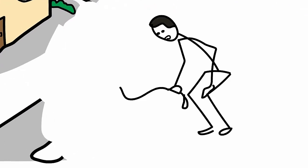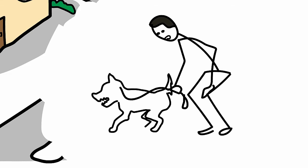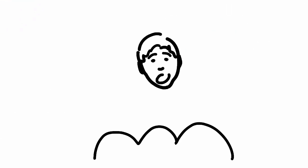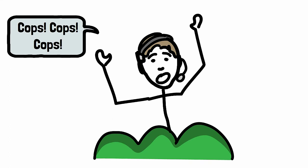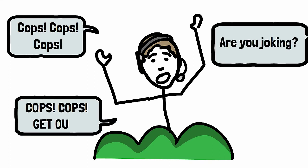He leans over and whispers in the dog's ear. They crouch, scuttle right towards me. I stagger up, smash through the bushes. Cops, cops, cops! Todd comes through. Are you joking? Cops, cops, get out!